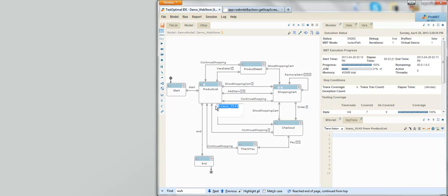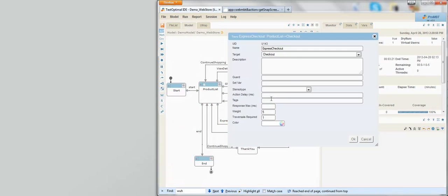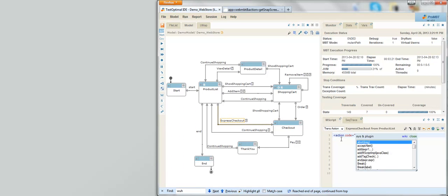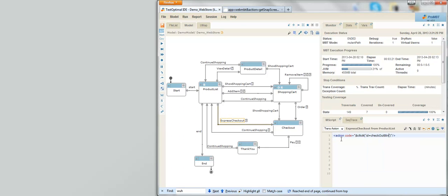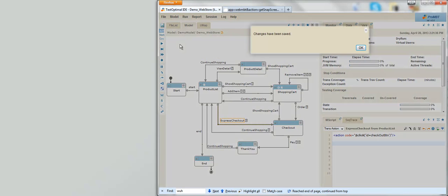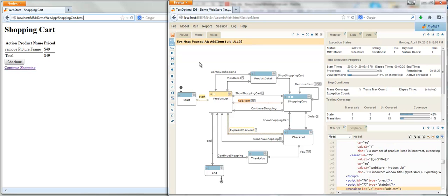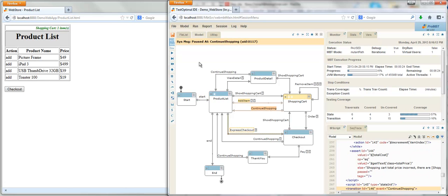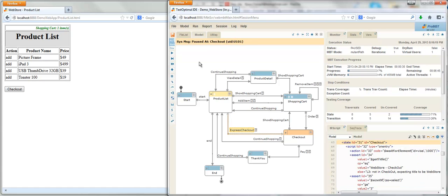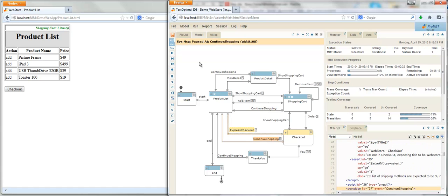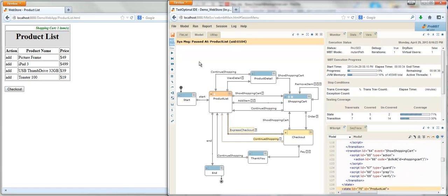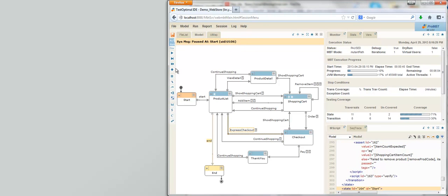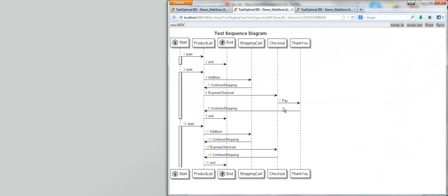With TestOptimal, all I need to do to handle these new requirements is just create a new transition, add a guard condition for this transition so that it is only valid when the shopping cart has at least one item, and add one line of M-script to click on the Express Checkout link on the product list page. That's all I have to do. Next time, when the model is executed, TestOptimal will automatically incorporate this new transition into its test sequence. As you can see, it literally took me less than a minute to accomplish all these.